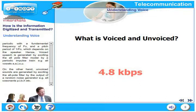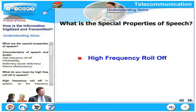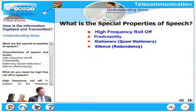Let us look at the special properties of speech. There are four major properties. One is high frequency roll-off. Second one is predictability. Third one is stationary or quasi-stationary. The fourth one is silence property, also known as redundancy property. What do we mean by high frequency roll-off in speech?